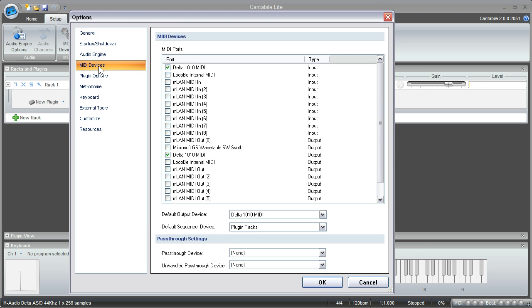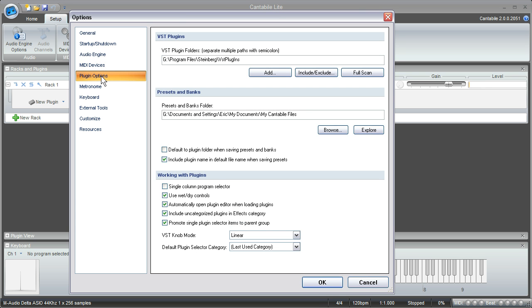You can come down to the MIDI devices and select the appropriate MIDI driver for your hardware. And then under the plugin options you just want to make sure that you've set up the appropriate folder so that Cantabile can find your VSTs.